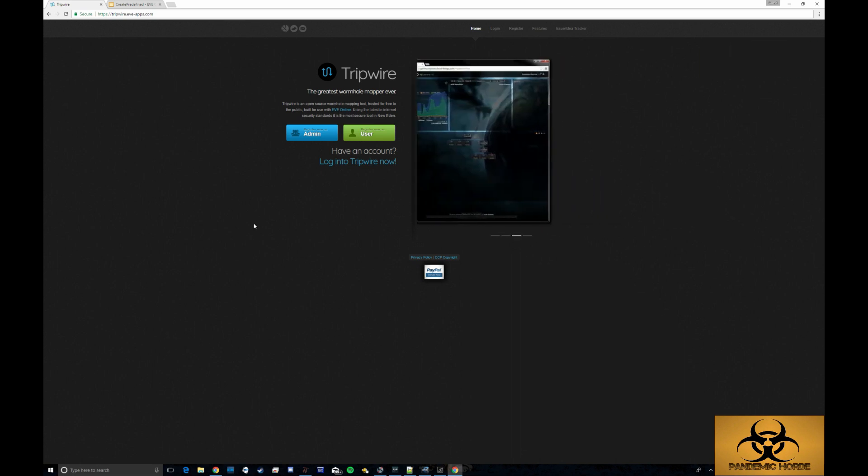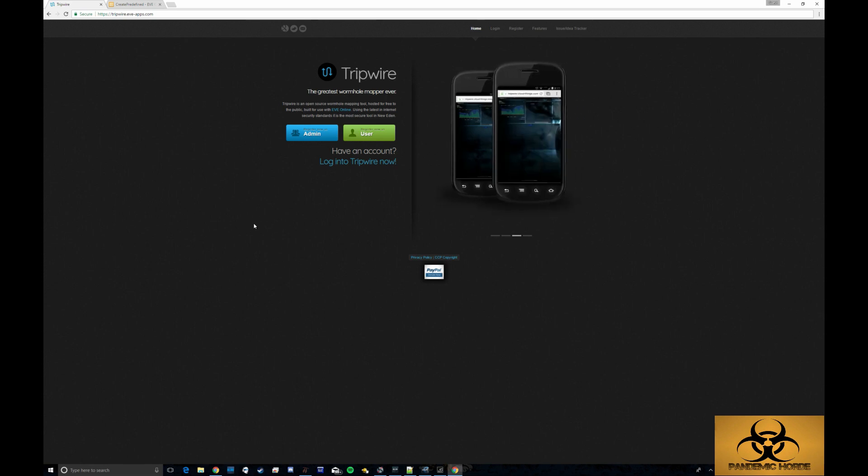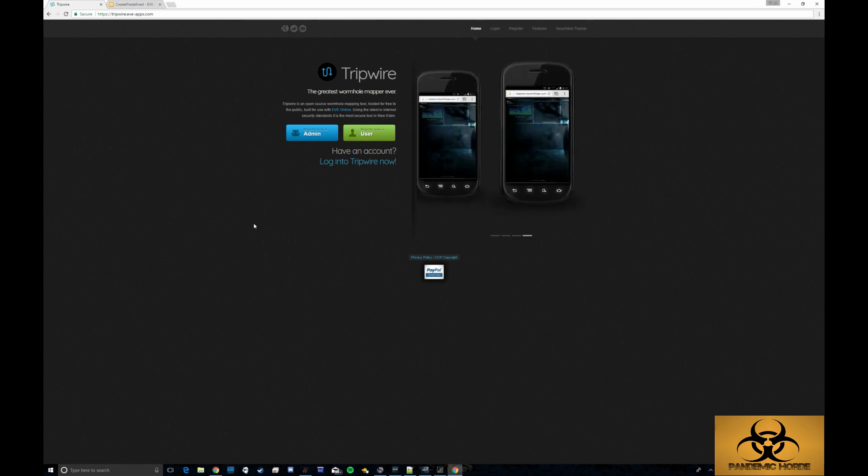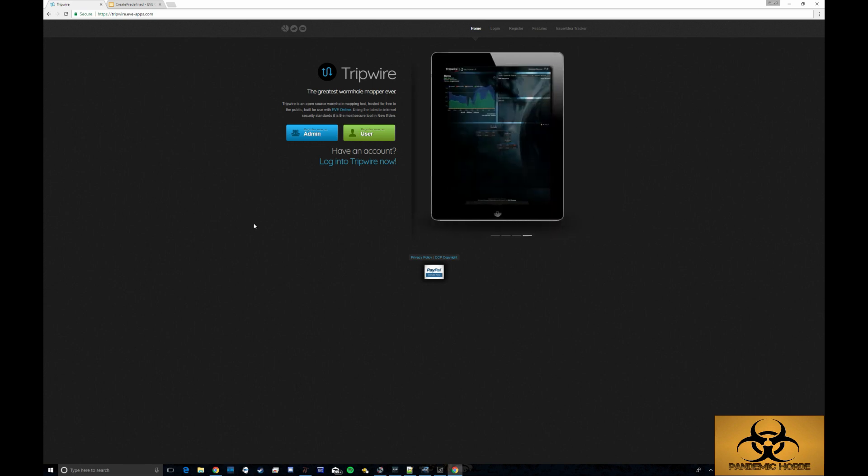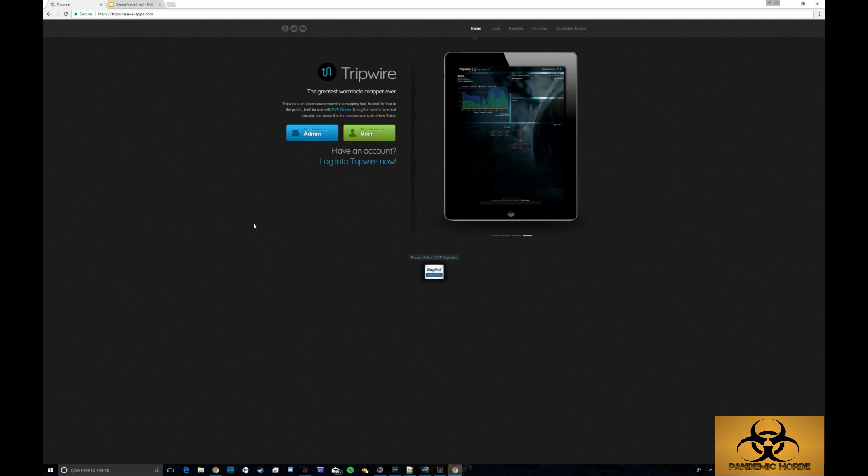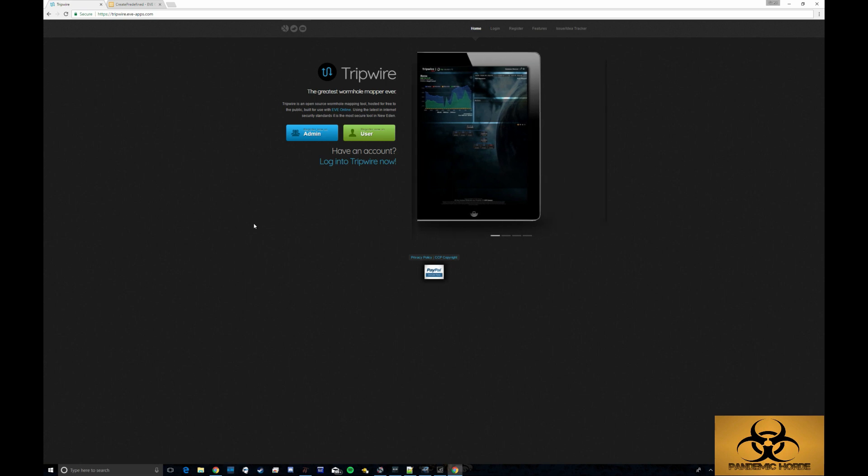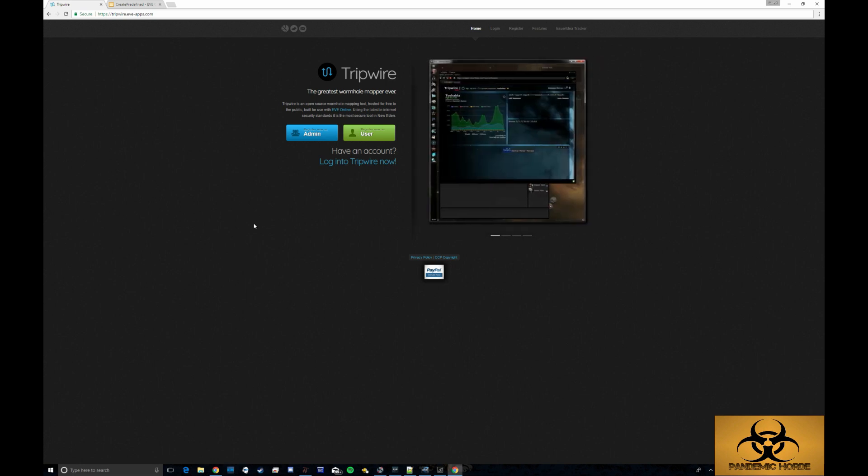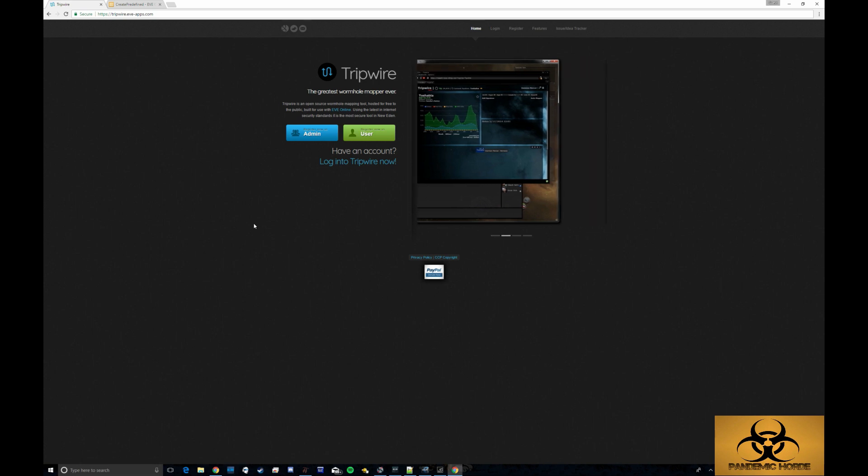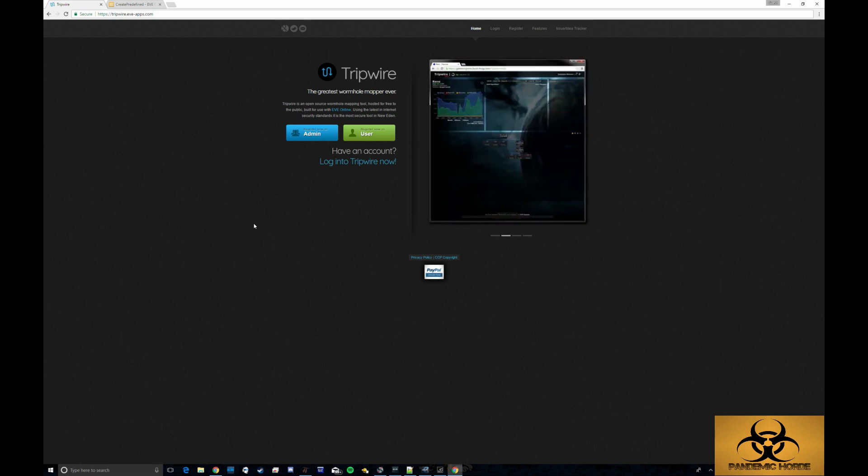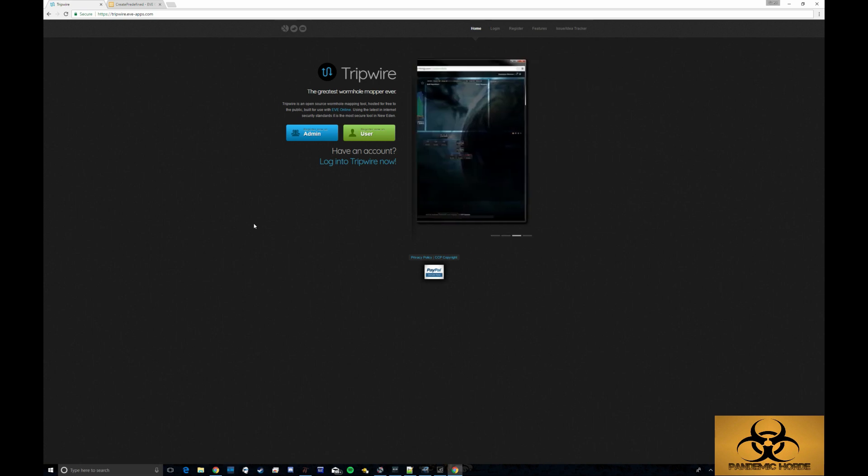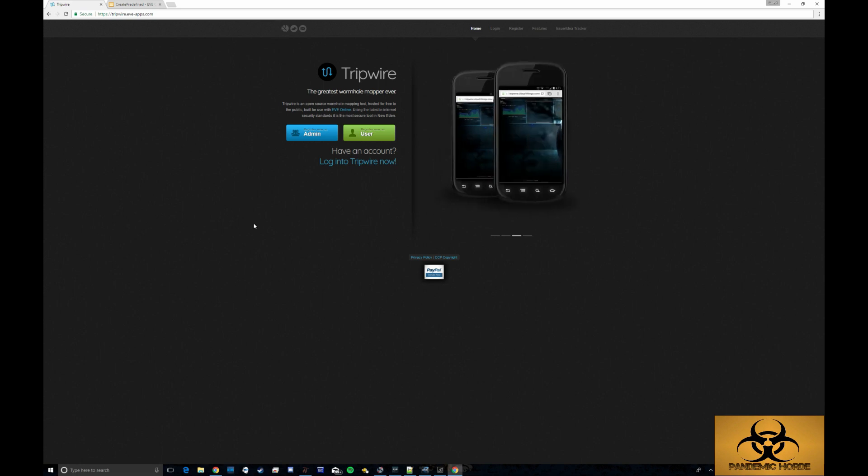So what is Tripwire? Tripwire is a wormhole mapping tool that we use to share information about what we've scanned out in our space. It can be a very powerful tool as we can see fairly clearly where we have connections to other parts of the EVE universe.